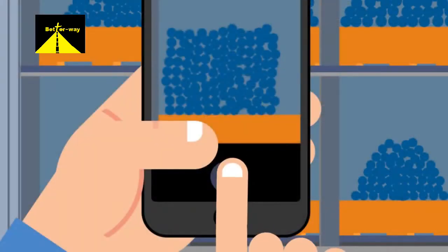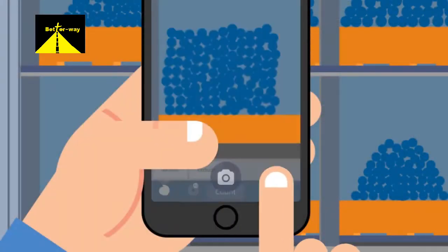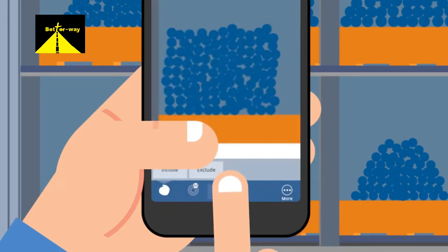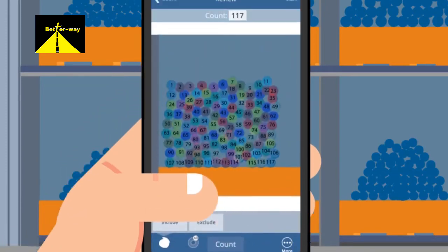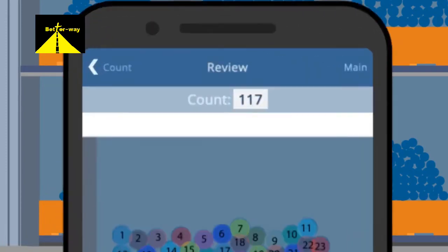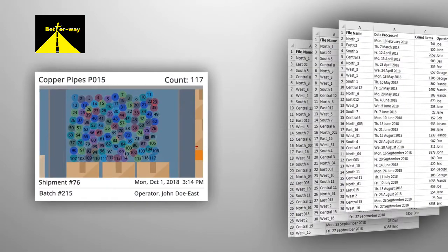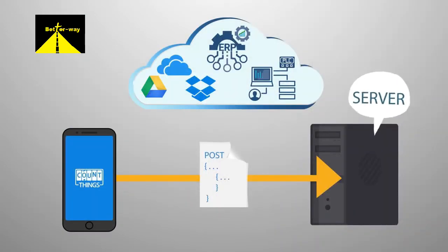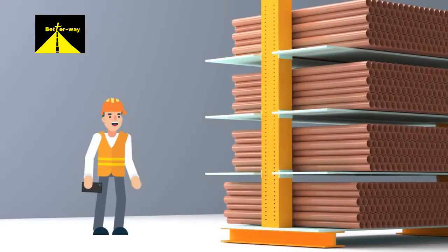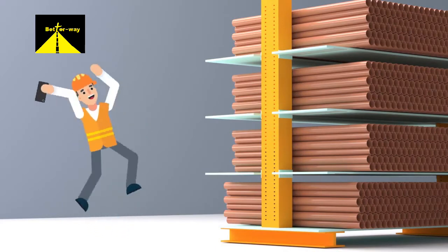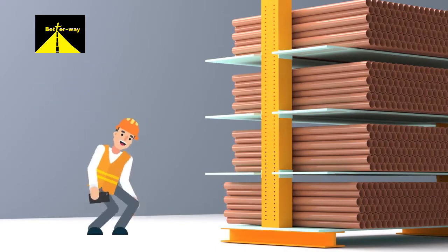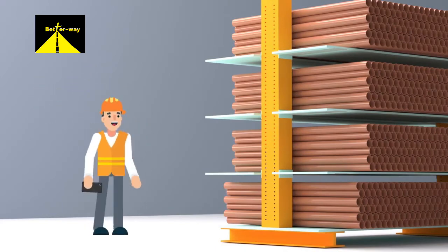Take a picture in the app, click the count button, and immediately get the results. Keep the counting results on your device or send them to other systems. Save yourself the stress and uncertainties associated with manual counting.